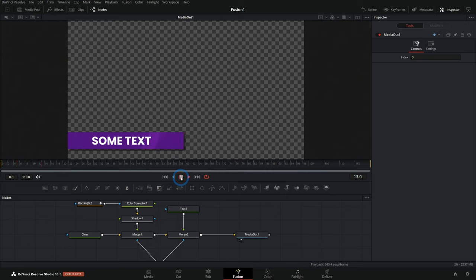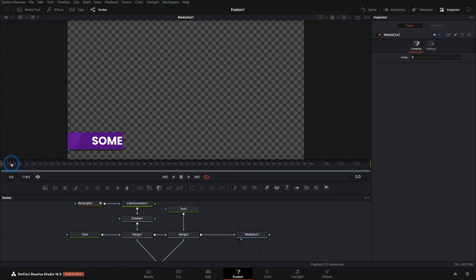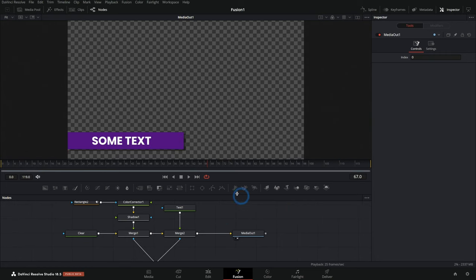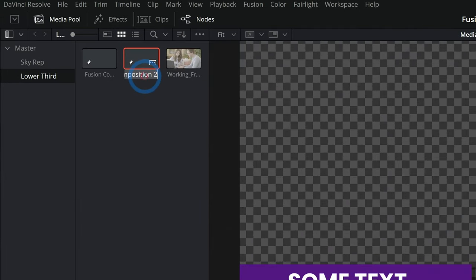Here I have a graphic that pages on. We have this nice little shine happening. I went over the actual design and how to build this in a previous video — make sure to check that out if you haven't yet. It animates in like this, stays the same for a while, and then animates out. This is a Fusion composition that lives in the media pool — just a regular Fusion composition.